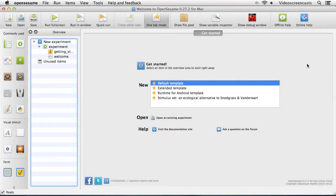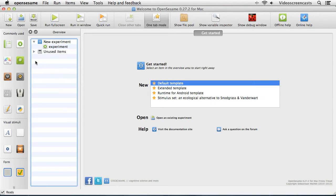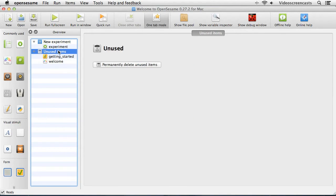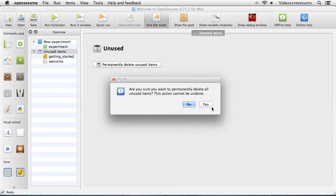Here we are back inside OpenSesame. When we open it up we've got the default template with a very simple structure containing a sequence with two objects: a Getting Started notepad message and a Sketchpad item called Welcome. I don't need either of these, so I'm going to delete them out of the experiment by right-clicking and selecting Delete. They haven't been permanently deleted yet - they're sitting in the Unused Items section, which is a bit like the Recycle Bin. To permanently delete them, I select Unused Items and choose Permanently Delete Unused Items.